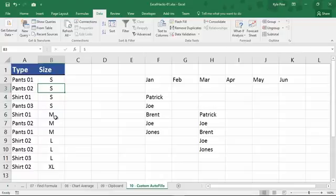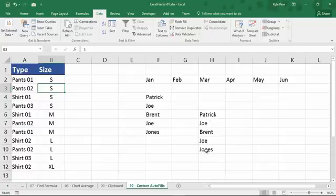And there it is. There's my Smalls, my Mediums, my Larges, and my Extra Larges. A simple custom list or autofill that you could use to fill in a sequence of values or use them within a sort. Try this out. Create your own, whether it's names or sizes or whatever you want to do, but create your own custom list. File, Options, Advanced, and create your own. Try it out.